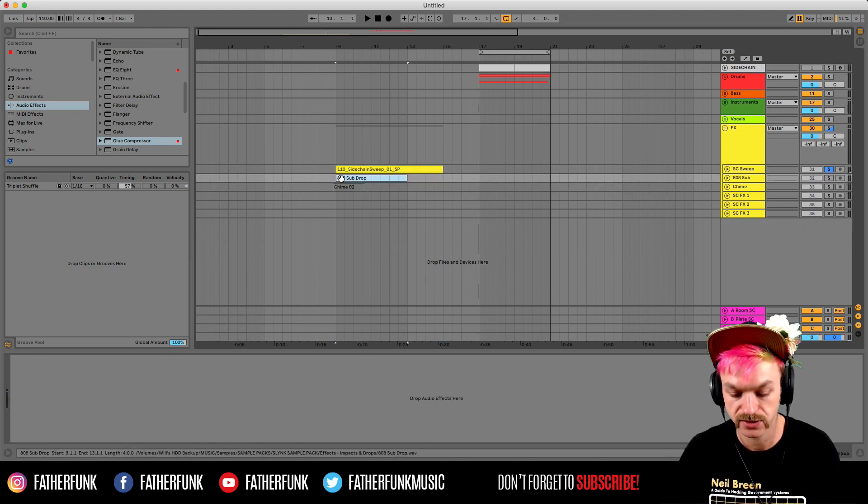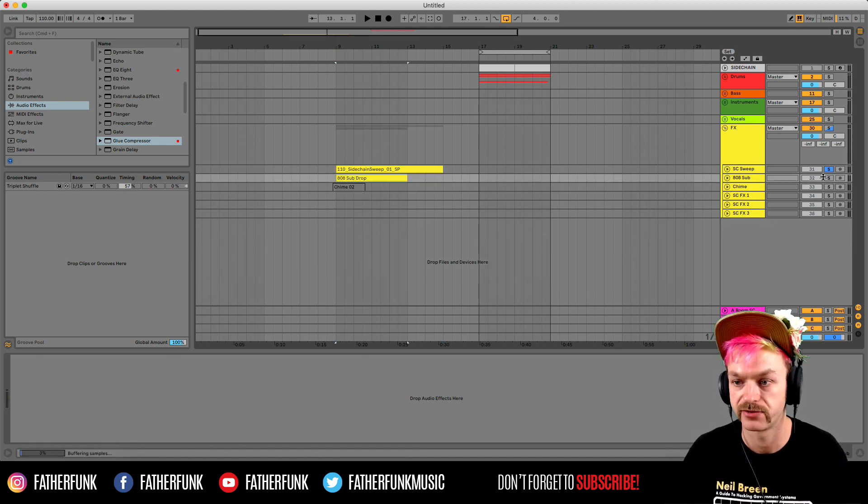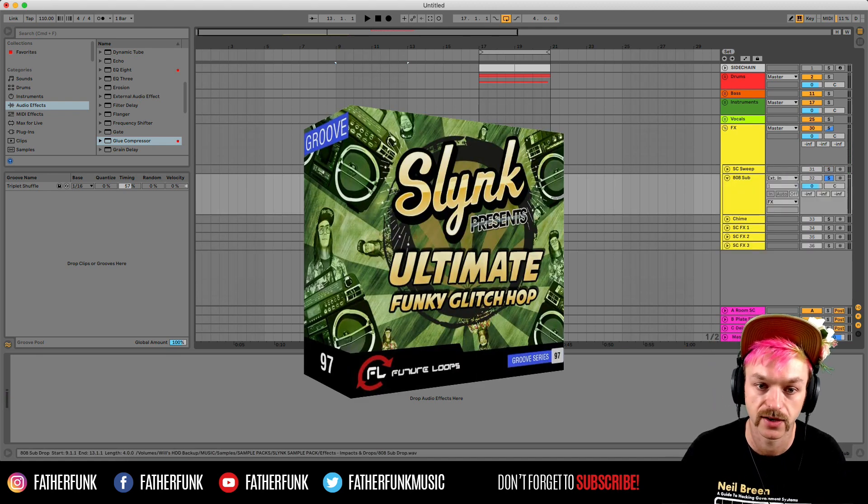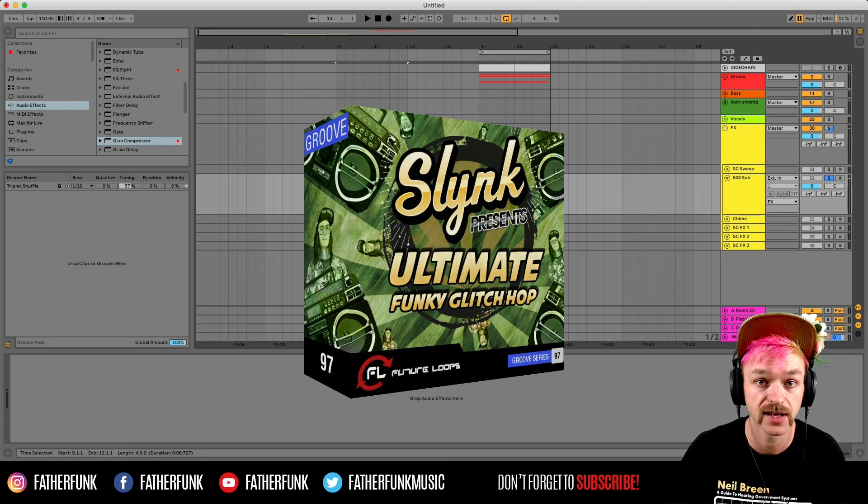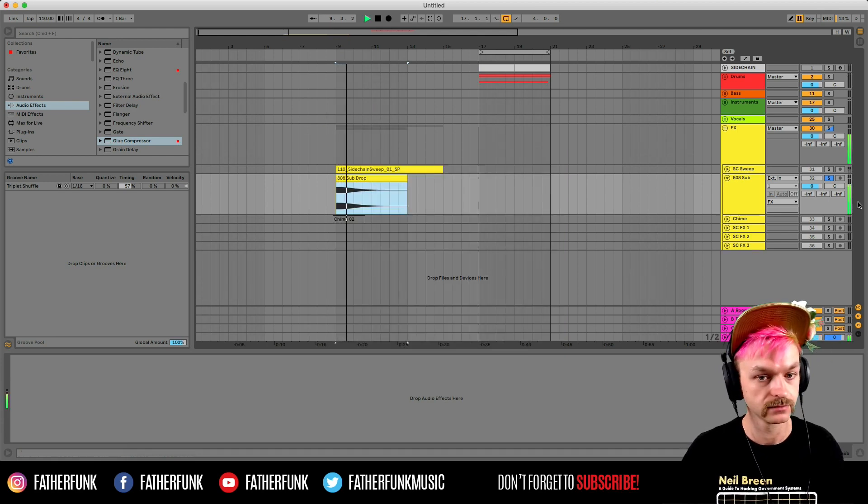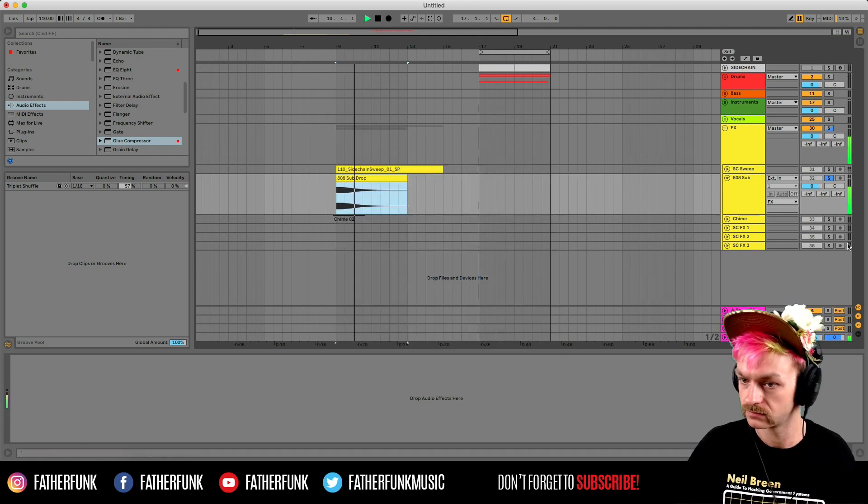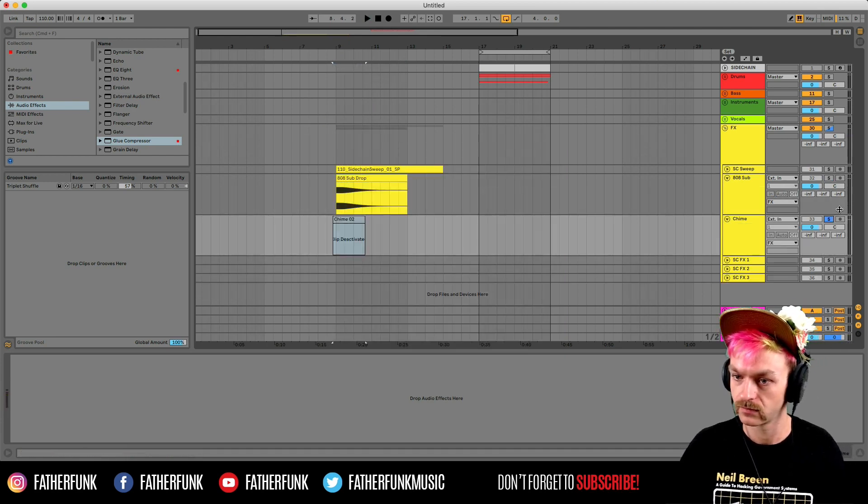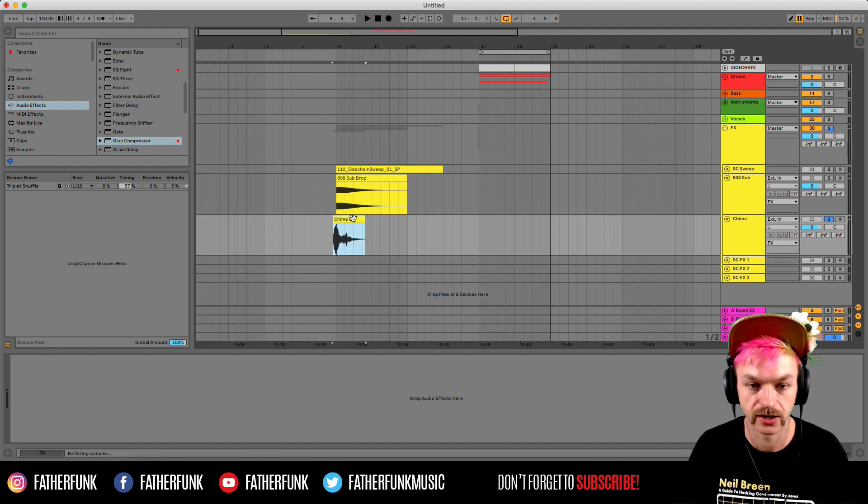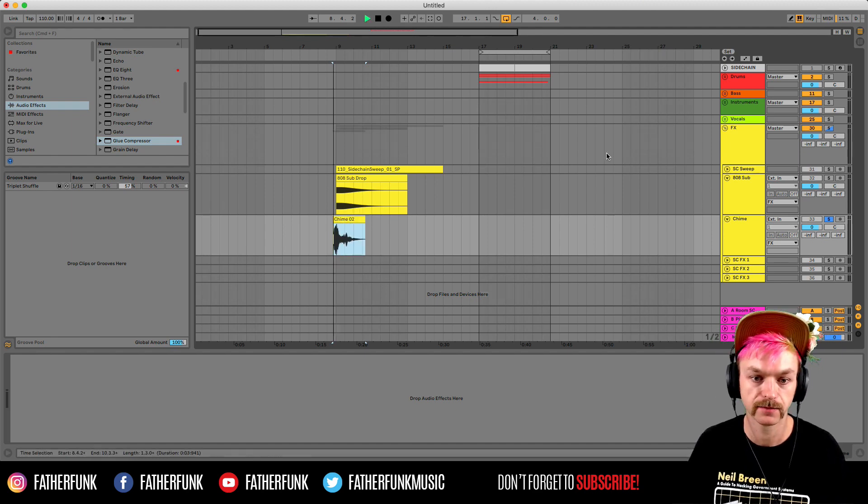Then I've got this 808 sub drop. This is from a Slinky pack. I use this one quite a lot, so again chuck that one in there, saving some time. Then finally I've got this chime, another one I use quite a lot.